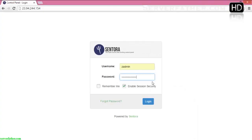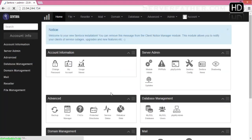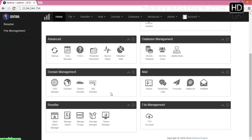Hi, I am Sahil from serverfather.com and today we can see how to use Sentora control panel. You can check our previous video where we narrated how to install the Sentora control panel, and from this video I will show you how to use Sentora control panel. We are logging into Sentora with a username and password.